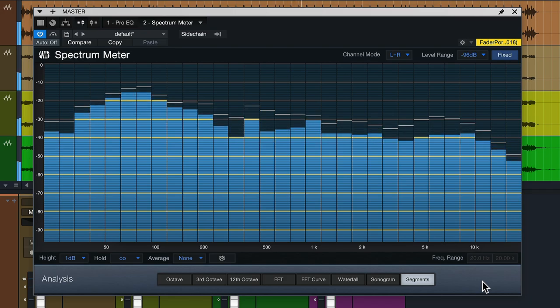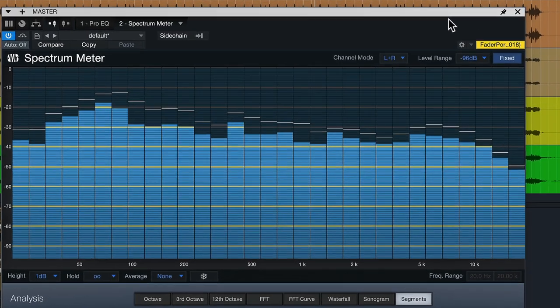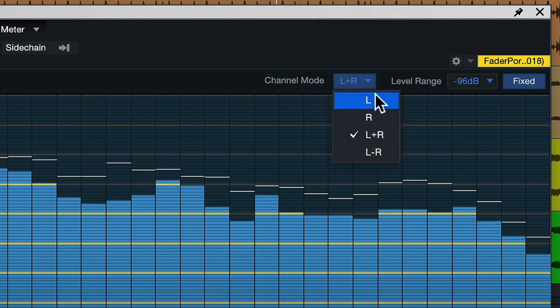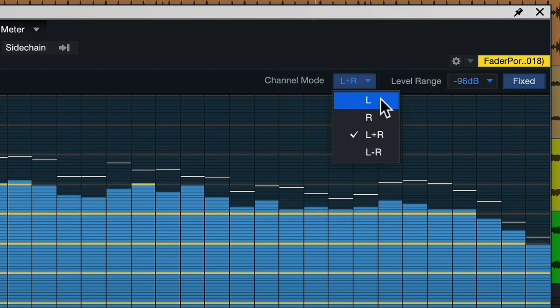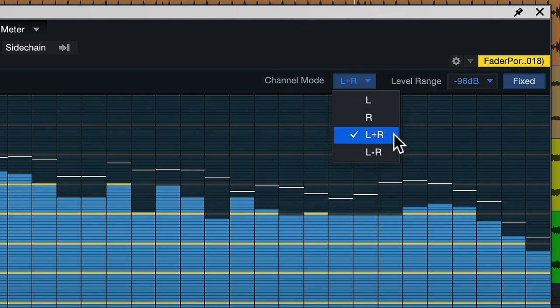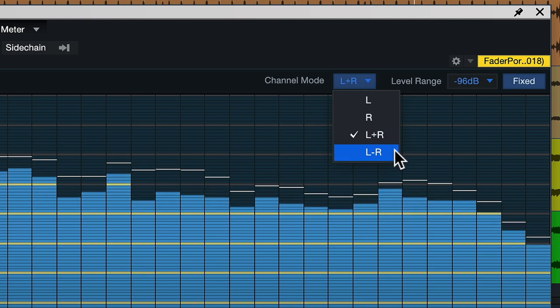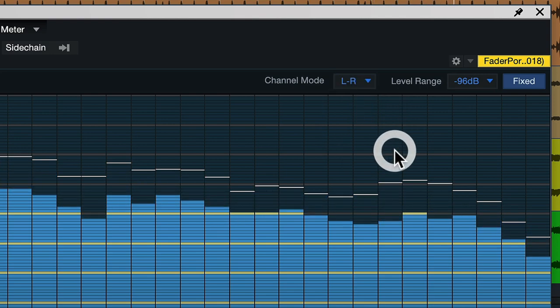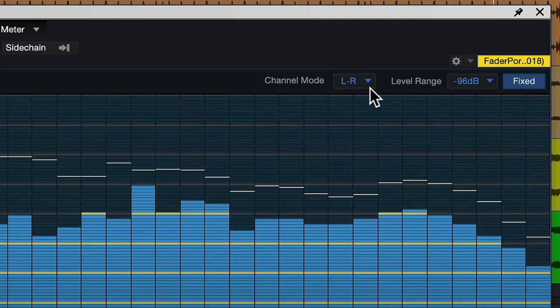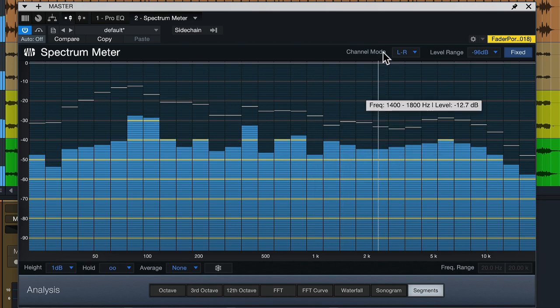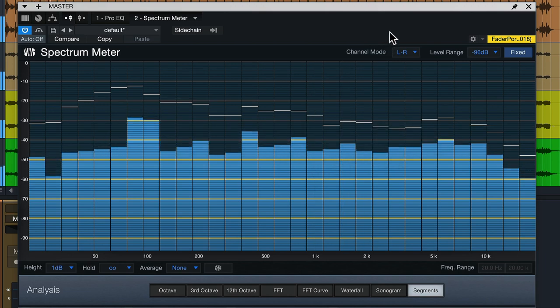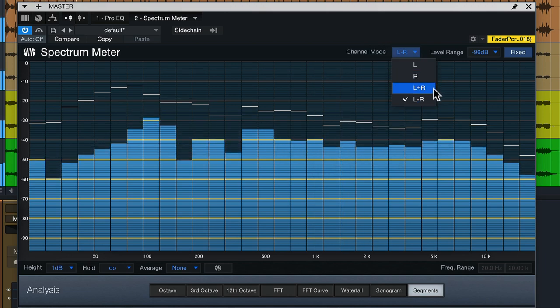I also want to mention the channels menu, which allows you to monitor just the left channel, the right channel, the sum of left and right, or the difference between left and right — the sides. This can be very useful because if you see ringing in L-R that doesn't show up in L+R, you know there's a problematic frequency only on the sides, and you can use an MS EQ to fix it without affecting the mids.